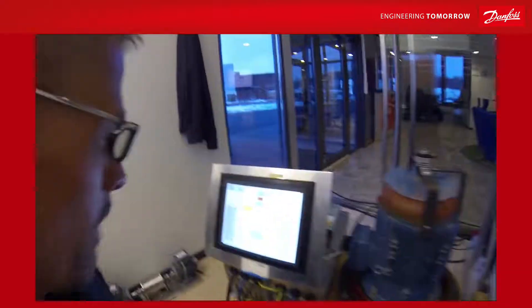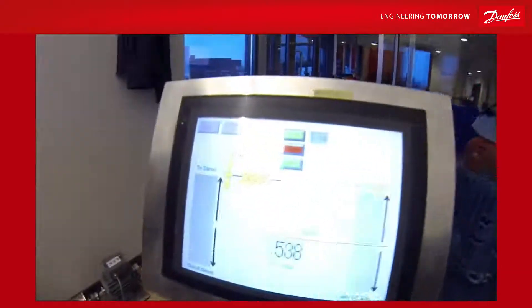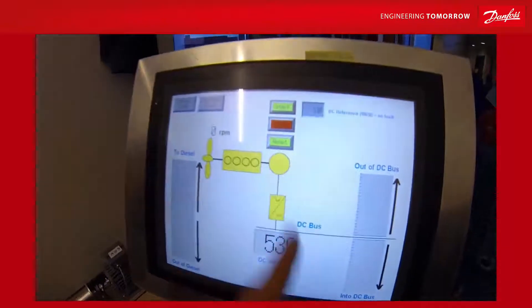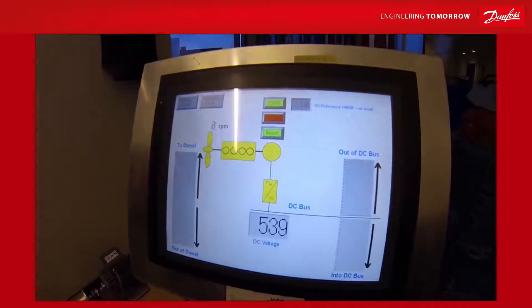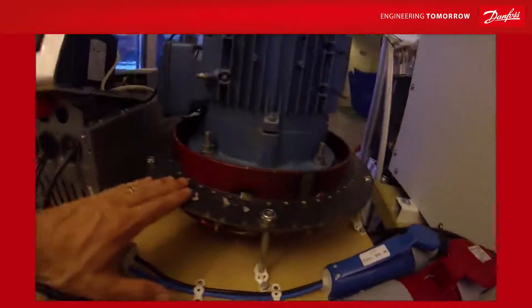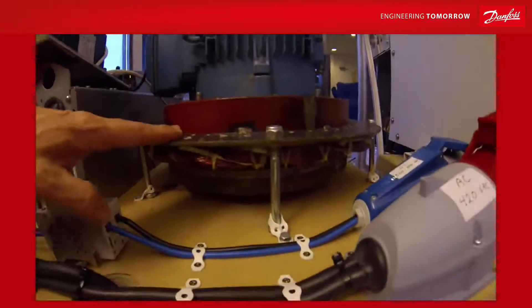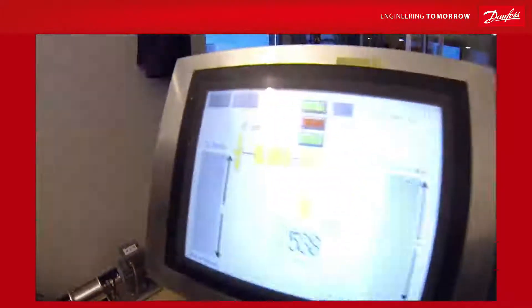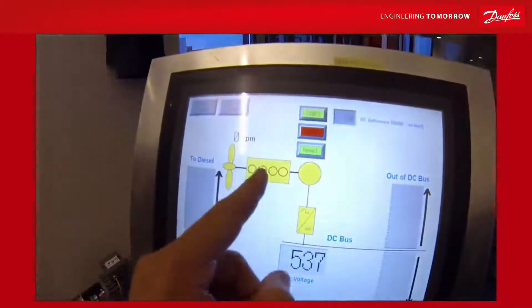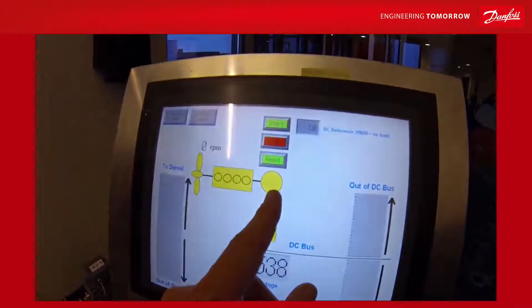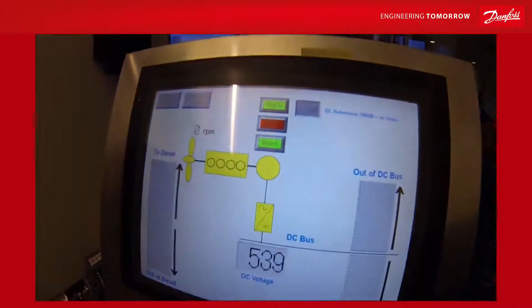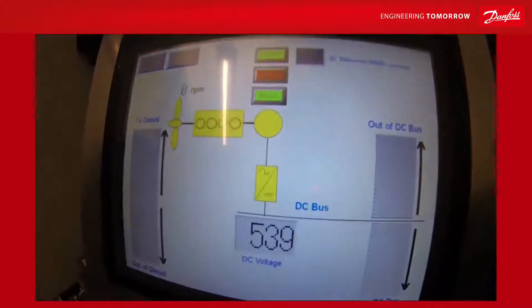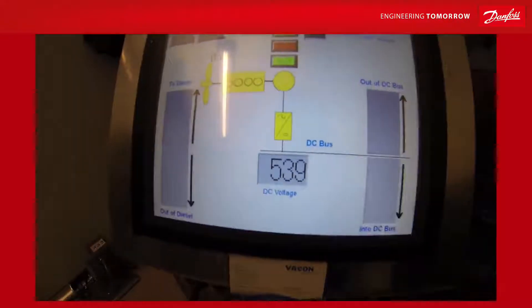Hello and welcome back to the drive school. Today we are going to tune the permanent magnet synchronous machine. Here we have a diesel engine, a permanent magnet generator, and our drive with a generator application.